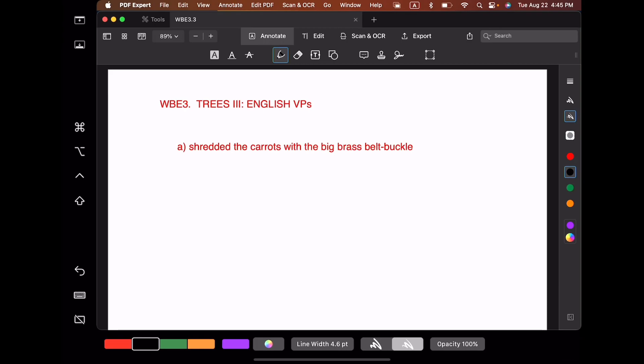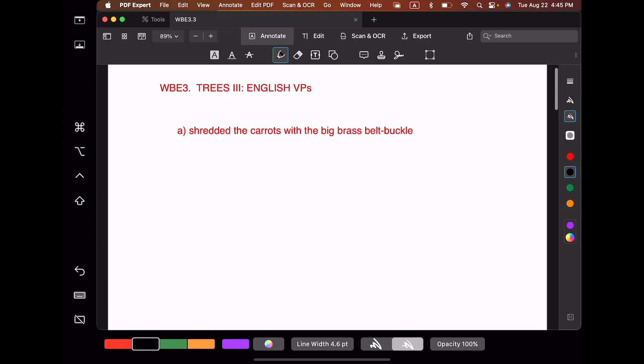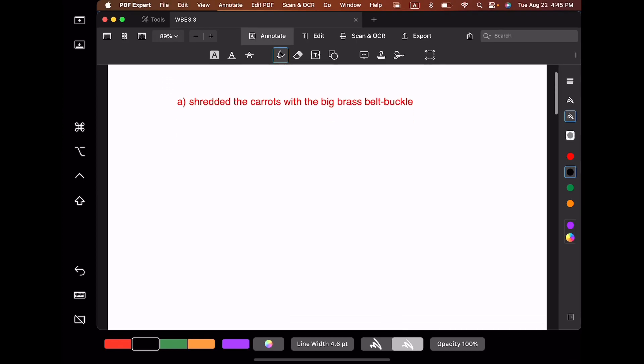Now we're going to draw some verb phrases. You'll maybe want to review the verb phrase rule in the textbook before we start. I'm going to draw all the trees from the top to the bottom. You could draw the trees the other way if you like — that's entirely up to you. Same basic principles.